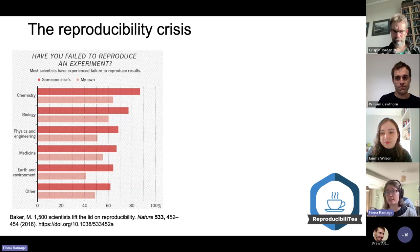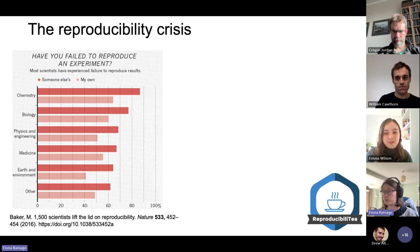About 70% of people on average had failed to reproduce someone else's experiment, and 50% had failed to reproduce their own experiment — which we can all agree is quite worrying.